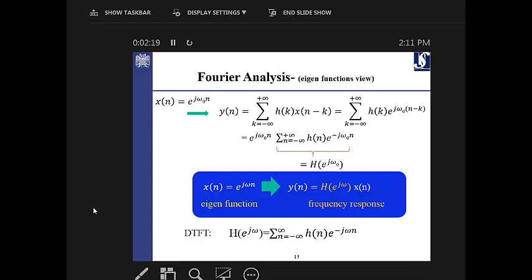We fit this signal in the time domain with that exponential form into an LSI — linear shift invariant — system. We get the output signal in the time domain, which is a scaled version of the input eigenfunction fed through the system. This coefficient depends only on the frequency omega.